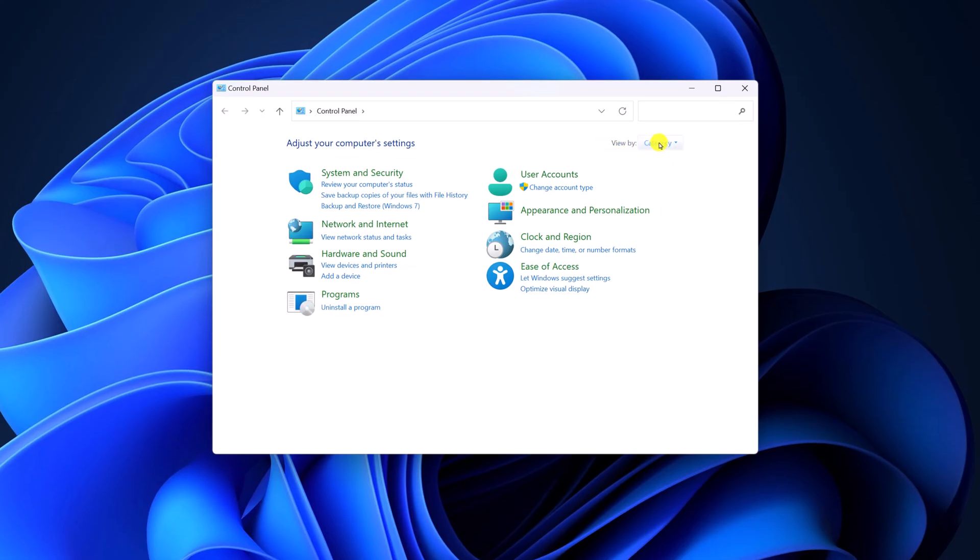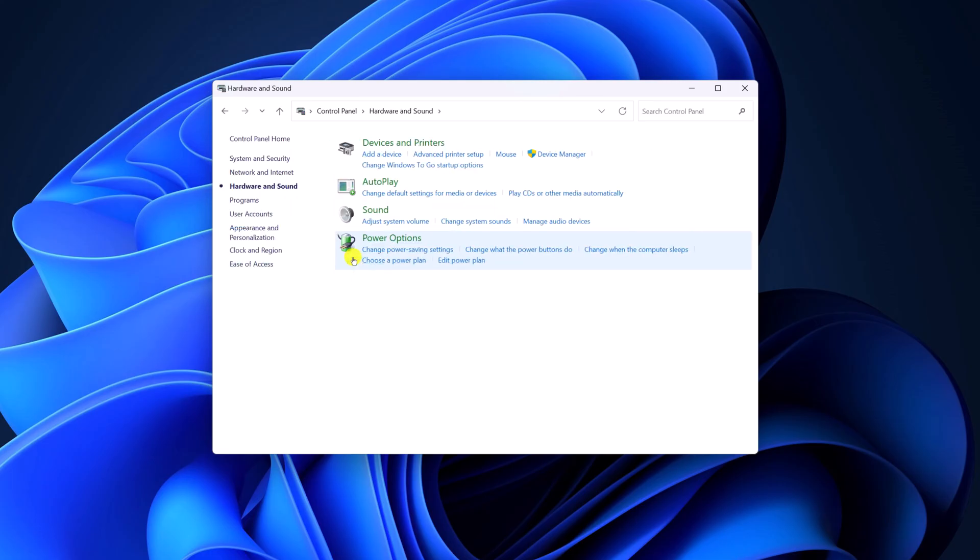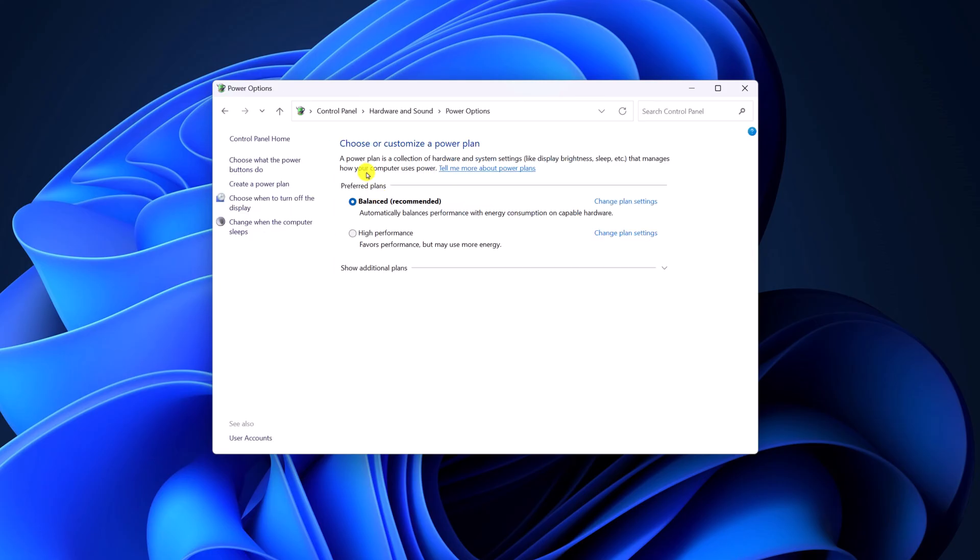Then here from the view by drop down menu, simply select category. Then click on hardware and sound. Now click on power option. And here you will find the option to choose a power plan.